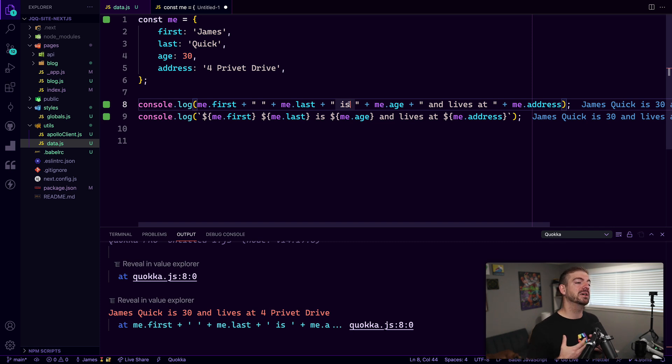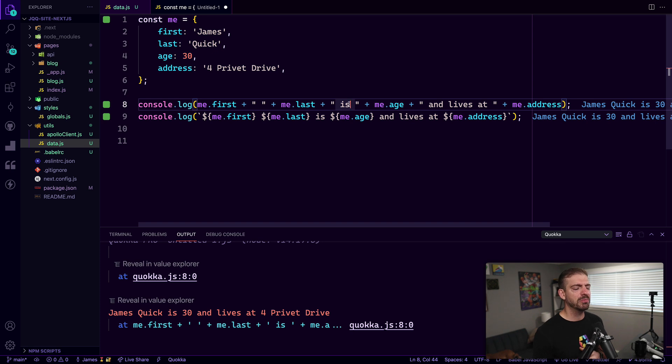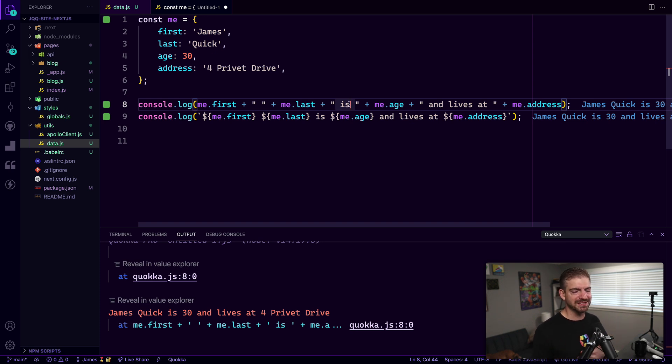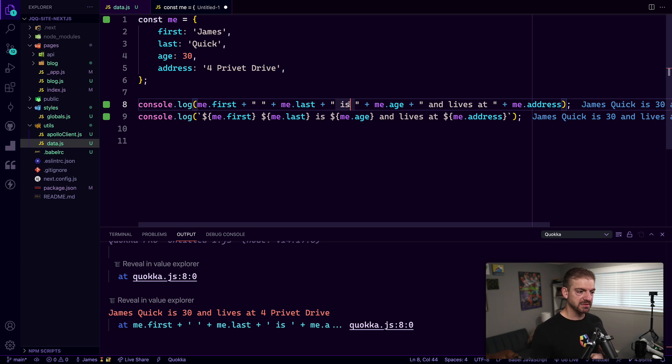So to me, it's much easier to read, it's much more convenient. And I use template literal strings almost all the time. Although you will see me if I don't need variables inside of them, you will see me use things like the single quotes and double quotes.